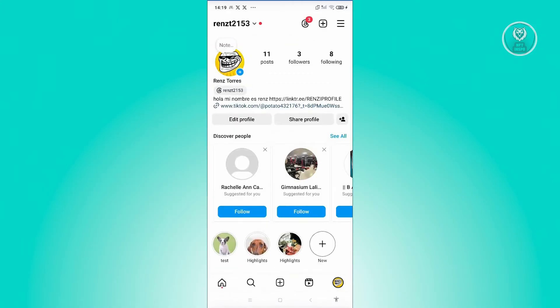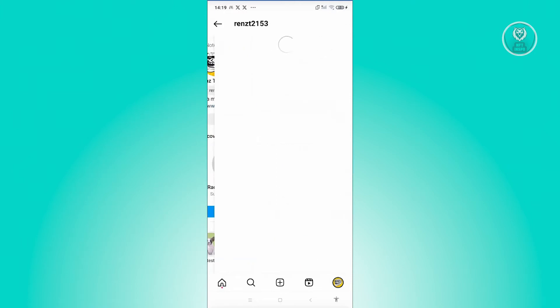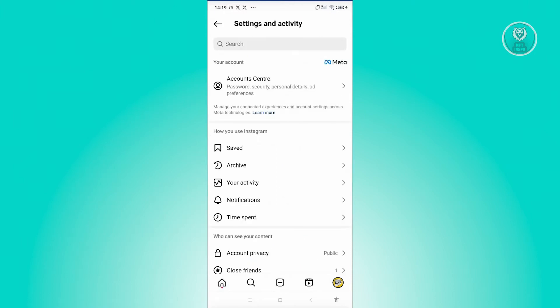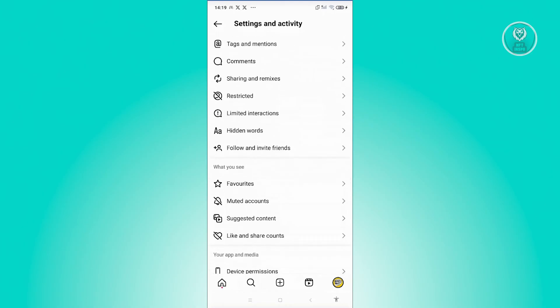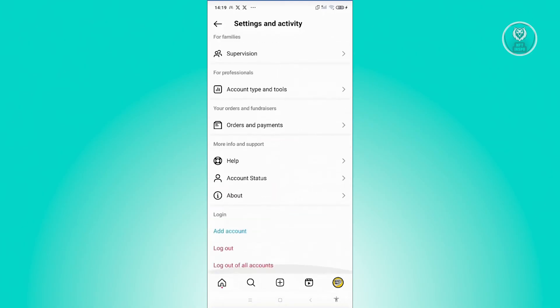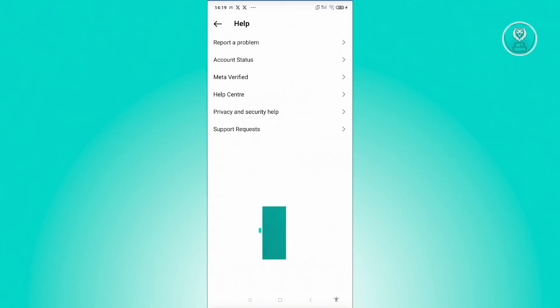From here, click on the tree bar icon that you see at the top right of the screen. And from here, we want to scroll down a bit until we see the section for help. So let's go and click on it.